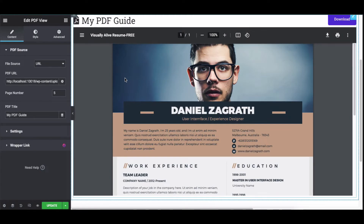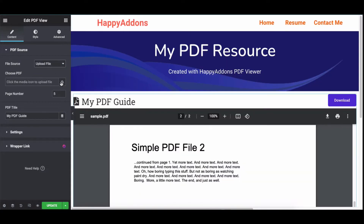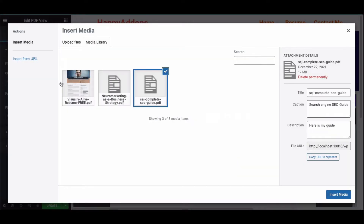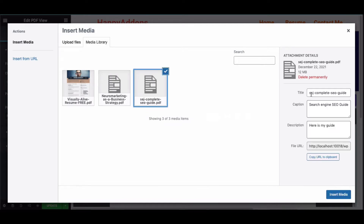You can also upload a PDF file instead of using a URL. Click on the Upload button to upload a new file or choose from existing ones. Before you go, make sure to check the PDF title, caption, and description.